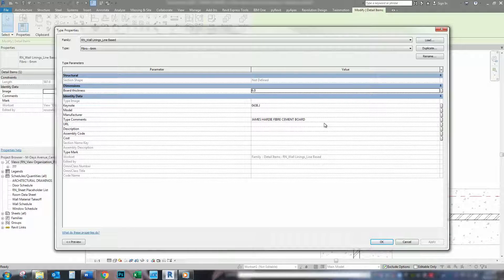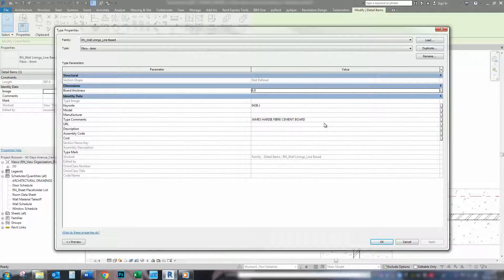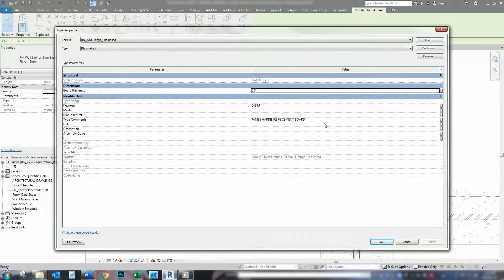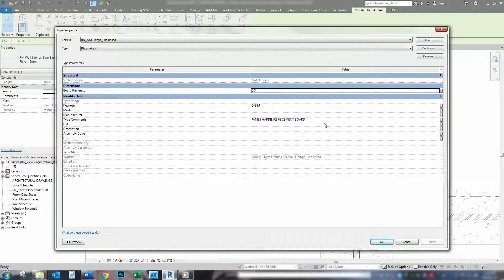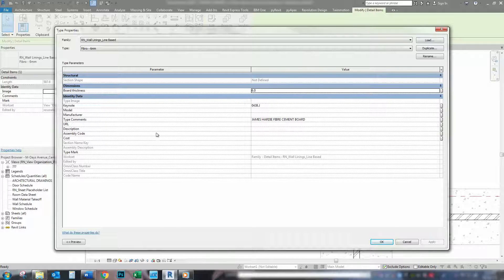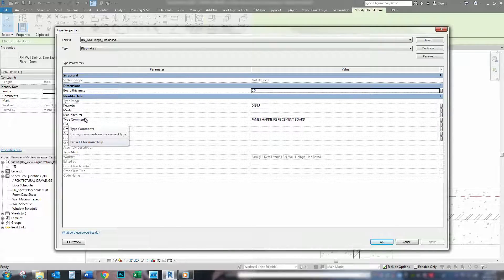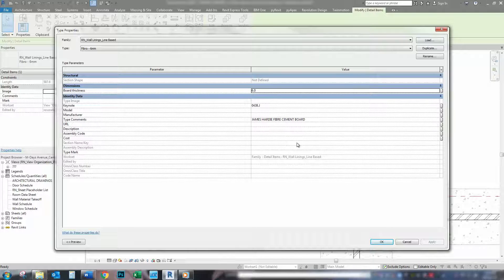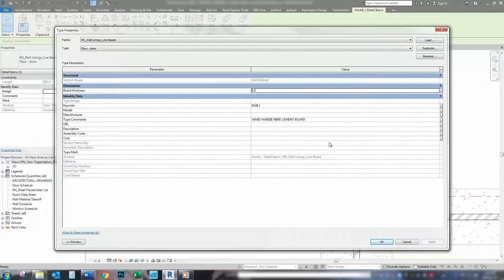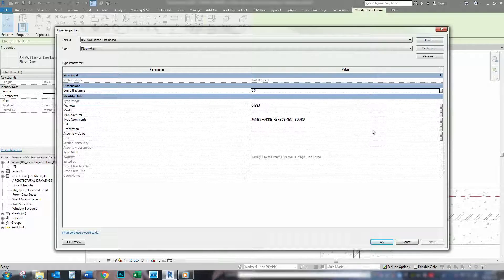And this isn't just for detail items. This can be for anything. This can be for floors or walls, or whatever you want, roofs. It's all the same. Every element in Revit has a types comment area under the identity data. So, these tags are good for everything.